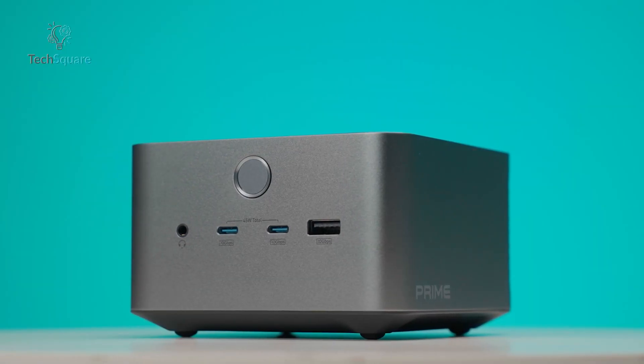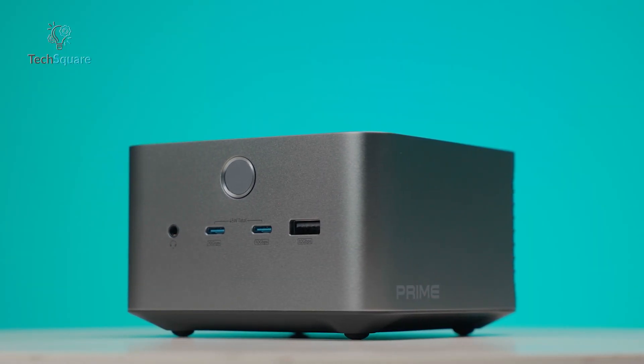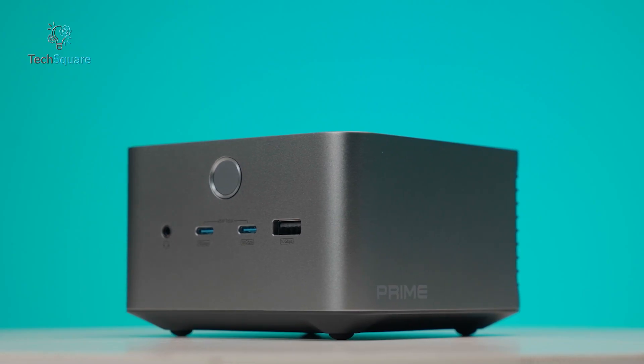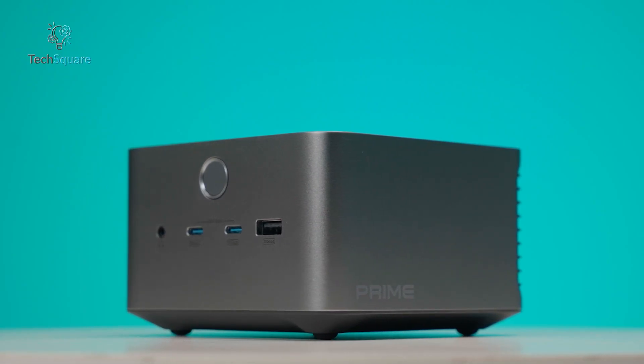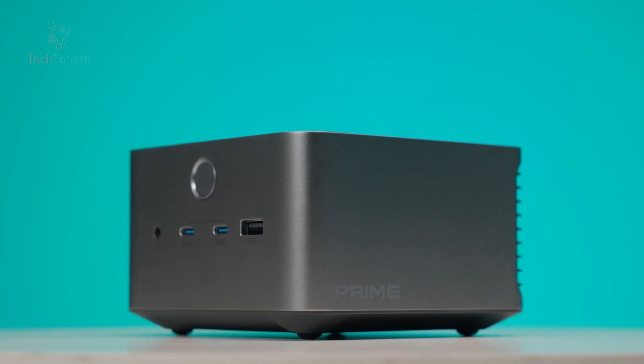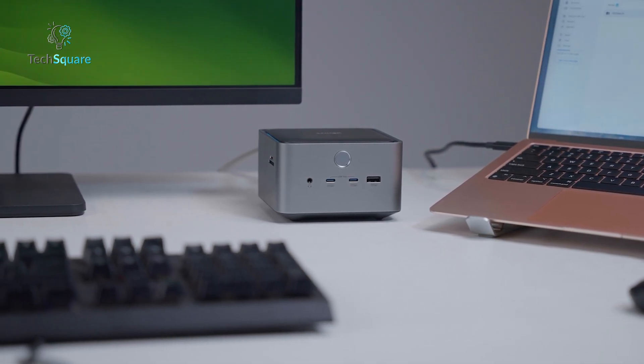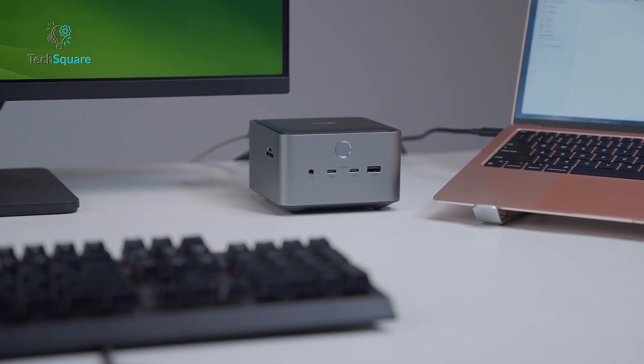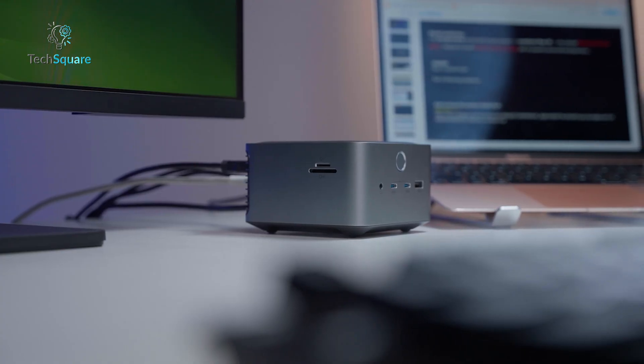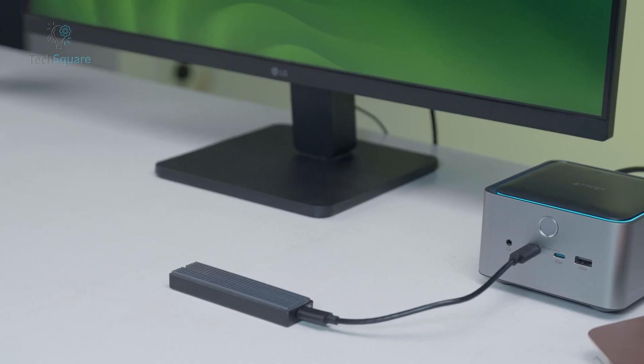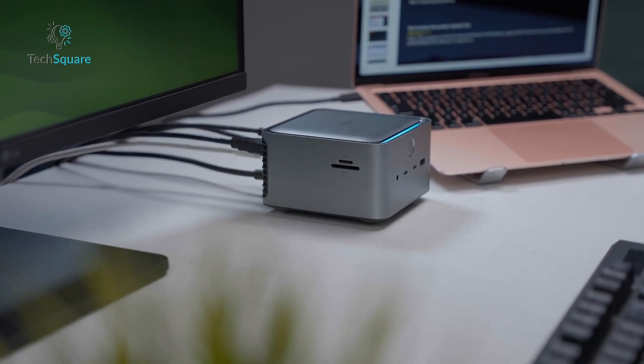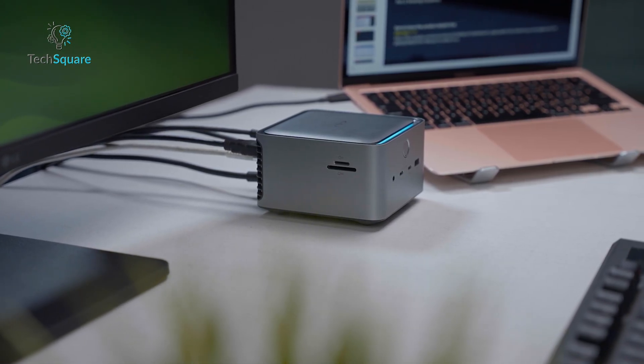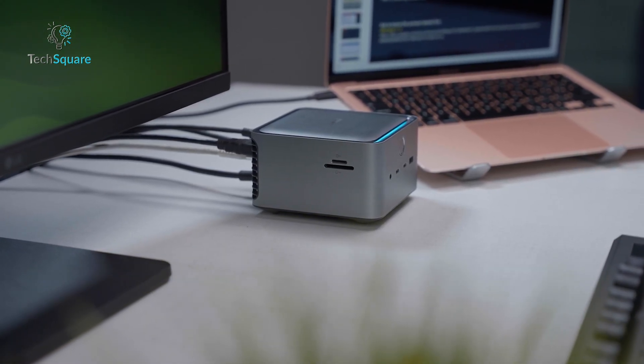The Anker Prime TB5 Docking Station positions itself as one of the most advanced and future-ready docking solutions in today's crowded Thunderbolt market. At first glance, it already feels like a product built for professionals — people who need serious bandwidth, multiple displays, fast external storage, and a clean single-cable setup that turns a laptop into a full desktop workstation.